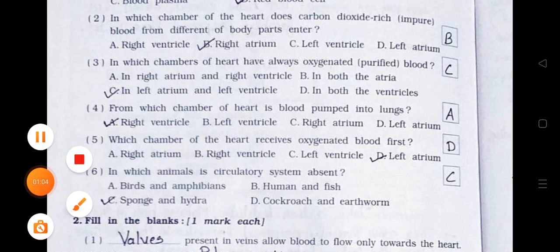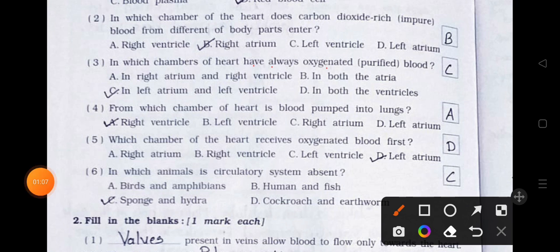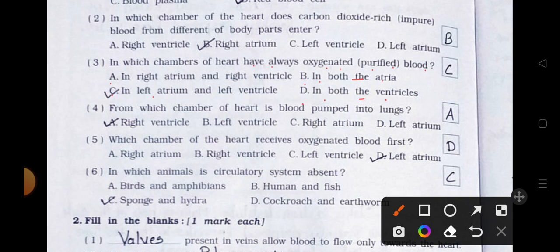Number 3. In which chambers of the heart is there always oxygenated purified blood? A. In right atrium and right ventricle, B. In both the atria, C. In left atrium and left ventricle, D. In both the ventricles. Answer is option C: In left atrium and left ventricle.